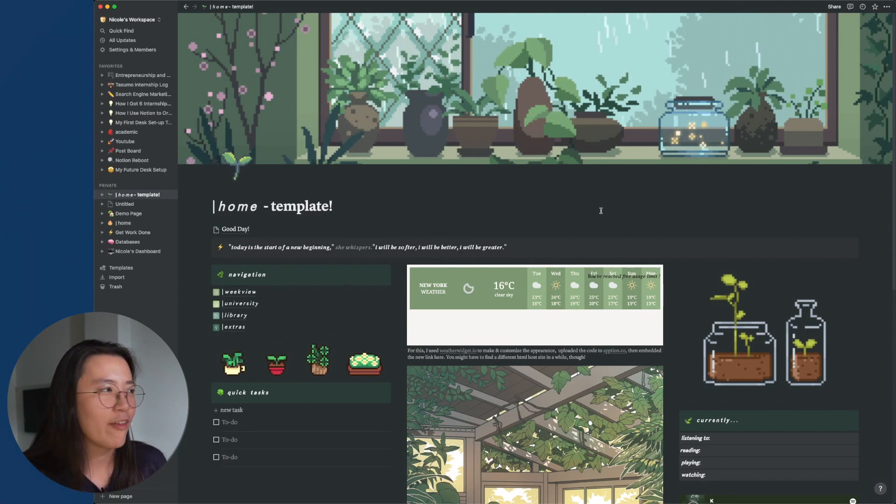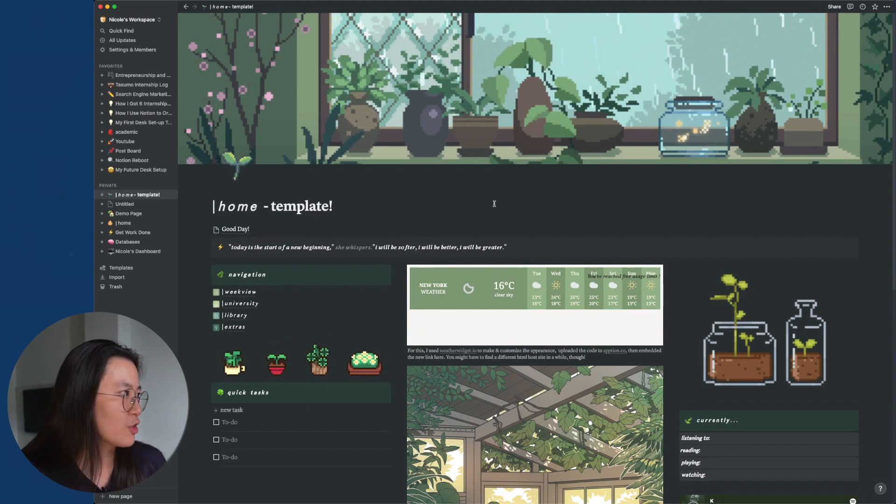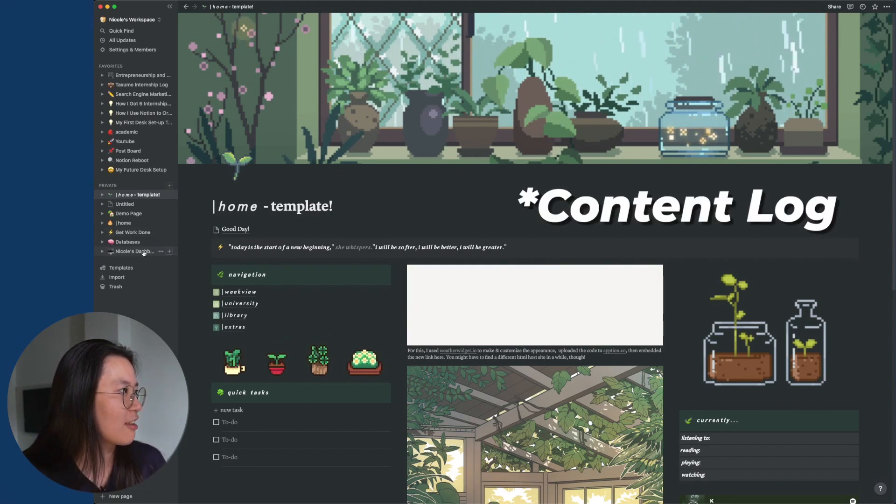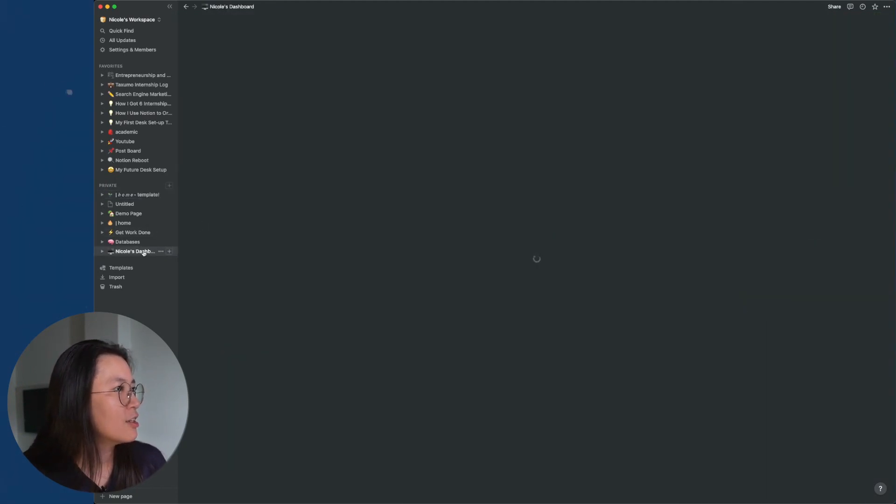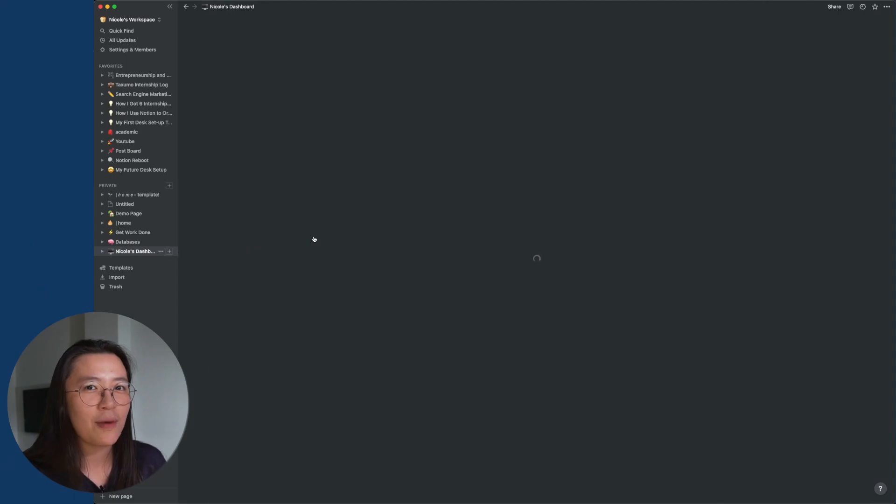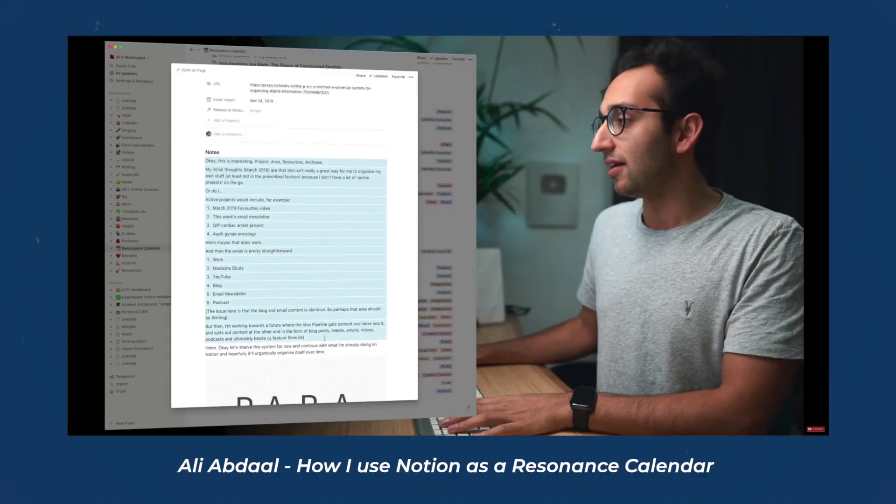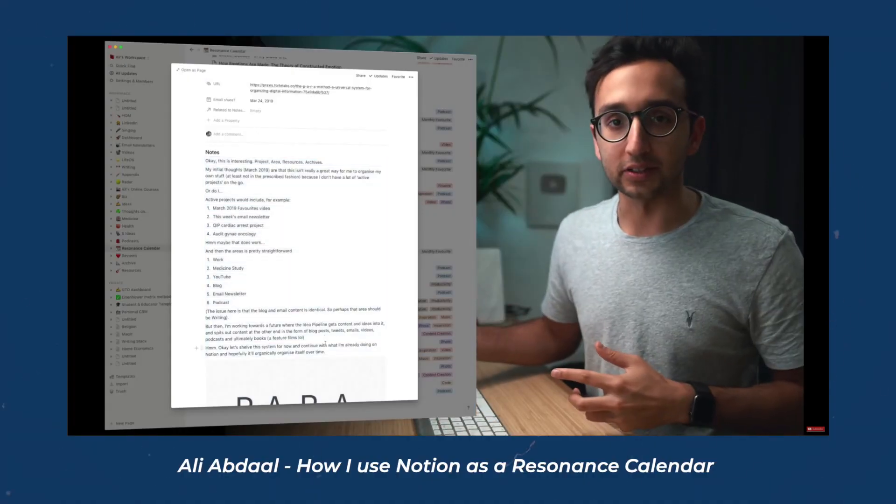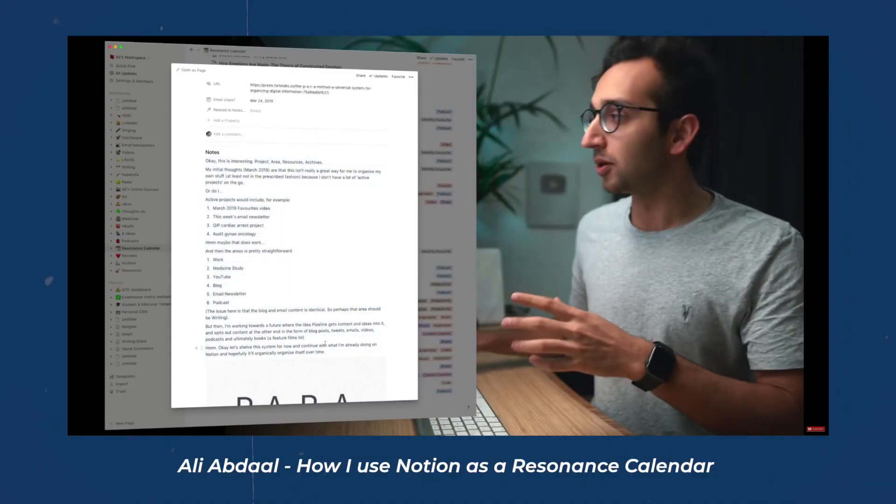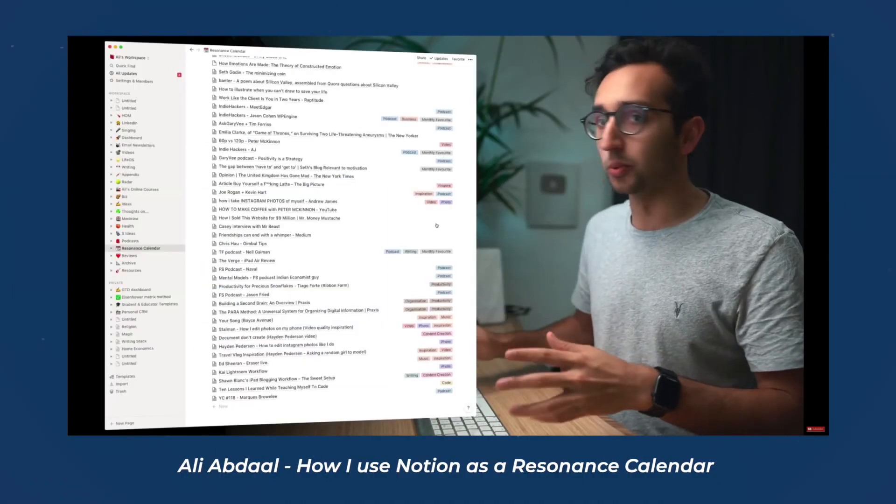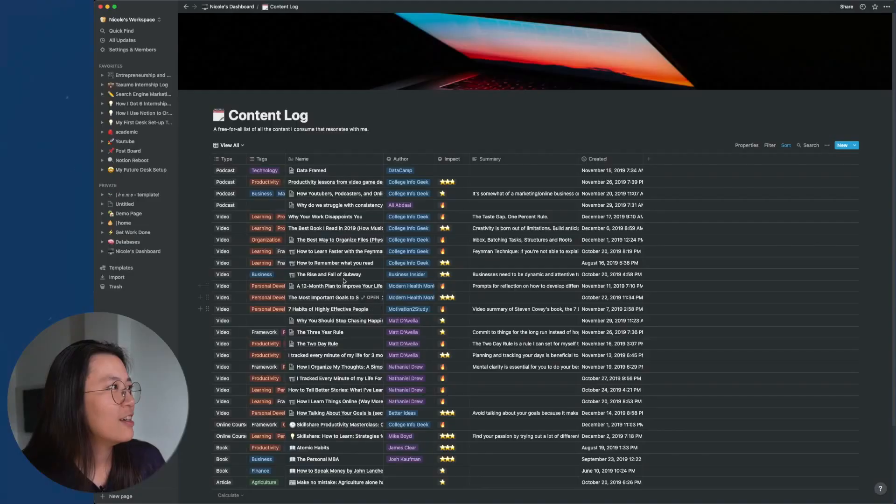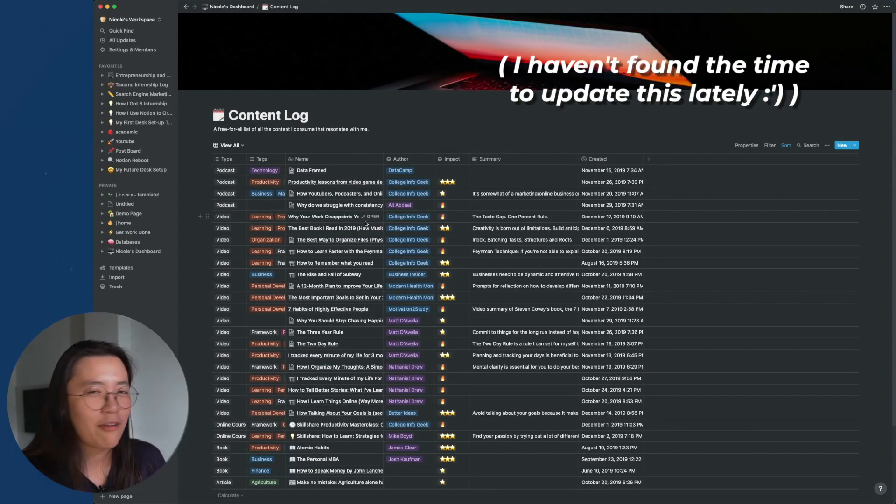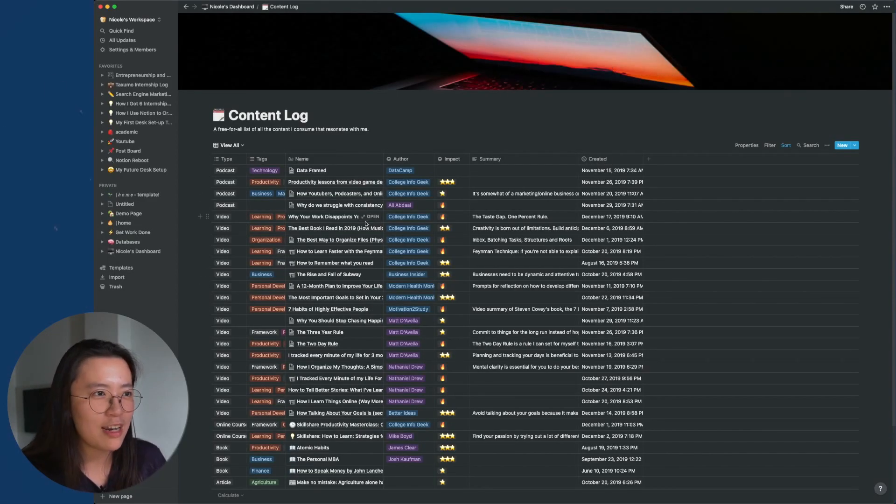And what I can do is that I can start customizing it. But for some ideas on how I personally use Notion, I have this thing I call my content calendar. So I got this idea from Ali Abdaal, the Notion king. And it's essentially in relation to his resonance calendar.